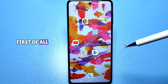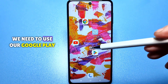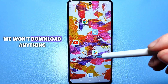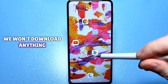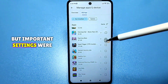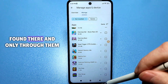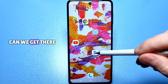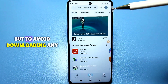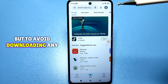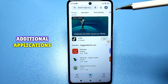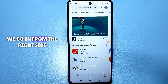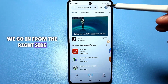First of all, we need to use our Google Play Store. We won't download anything, but important settings are found there. To avoid downloading any additional applications, we go in from the right side.